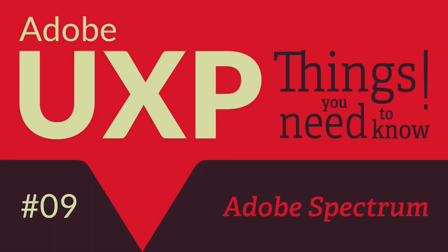Hi, I'm Davide and this is Adobe UXP Things You Need to Know number 9. In this episode I'll talk about UI making and Adobe Spectrum components.